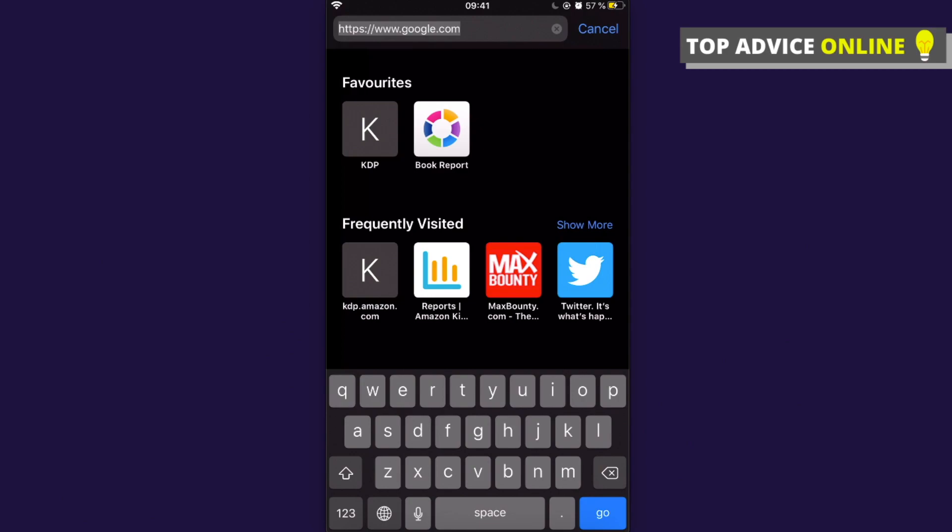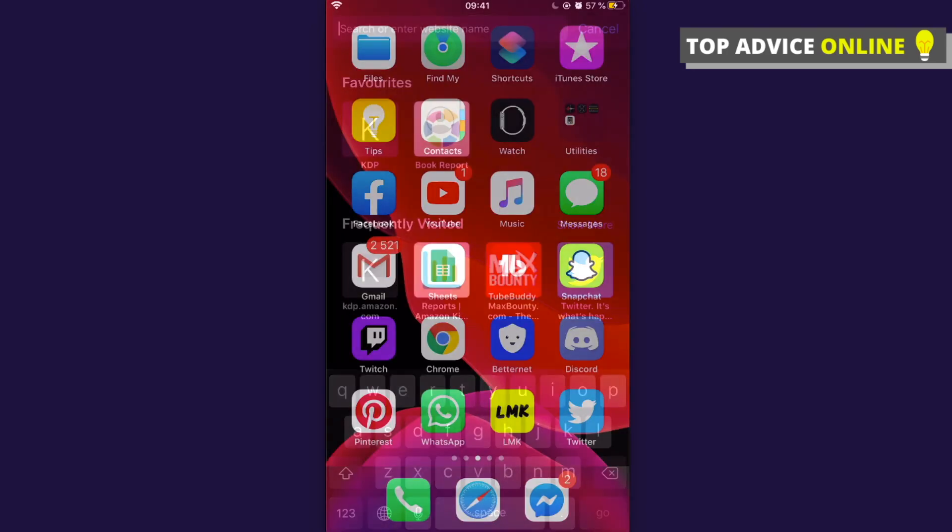In this video, I will show you how to create a Steam account on mobile. It really doesn't matter if you're using Android, iPhone, or a tablet because the process is the same.